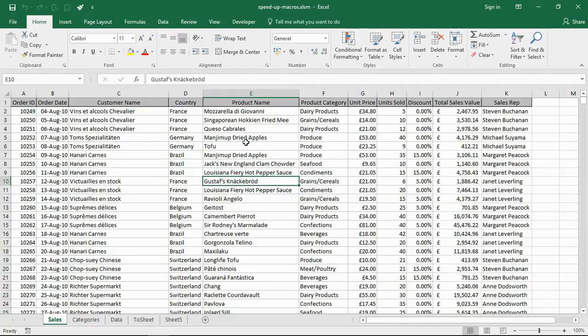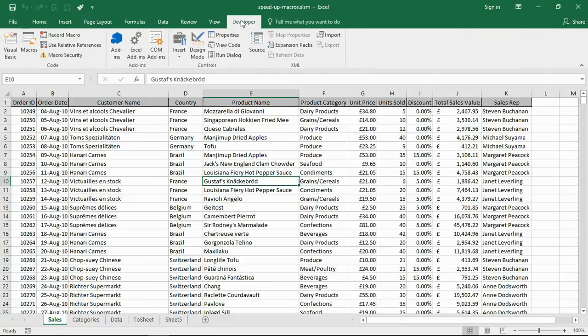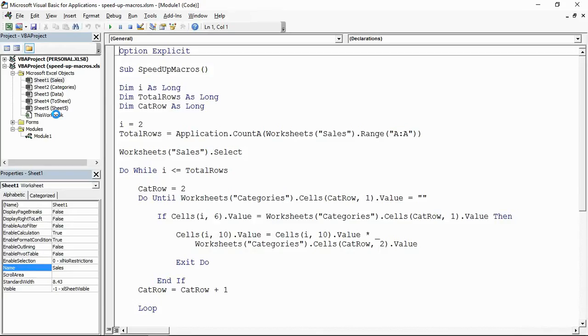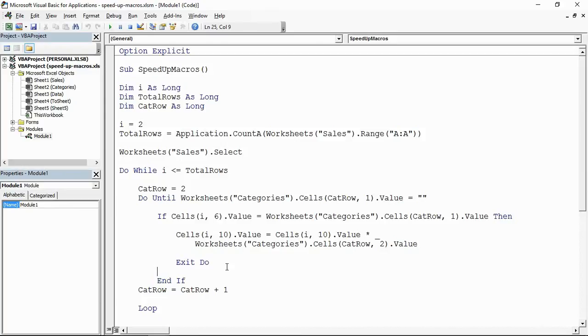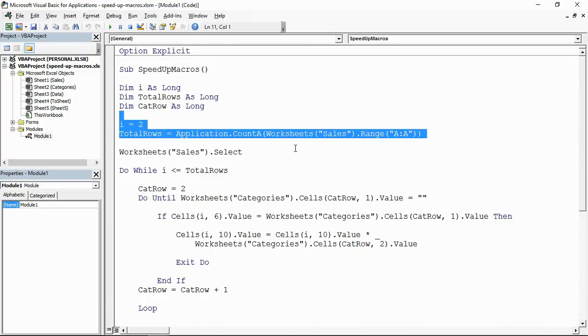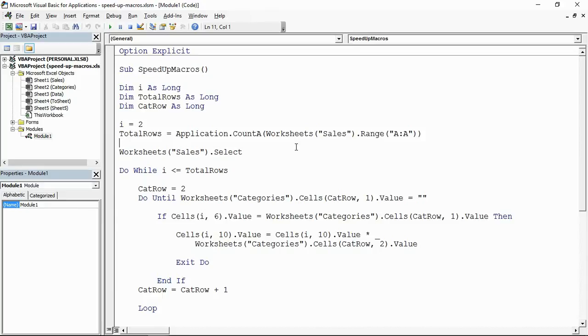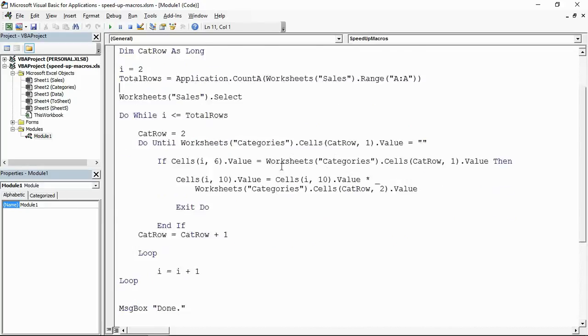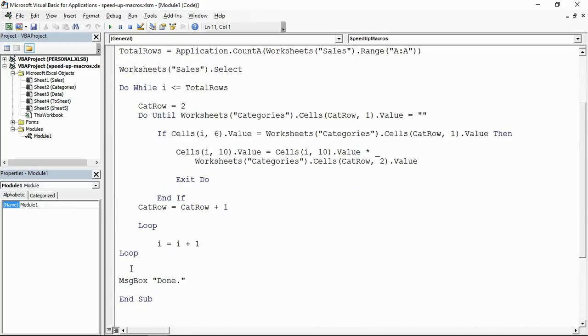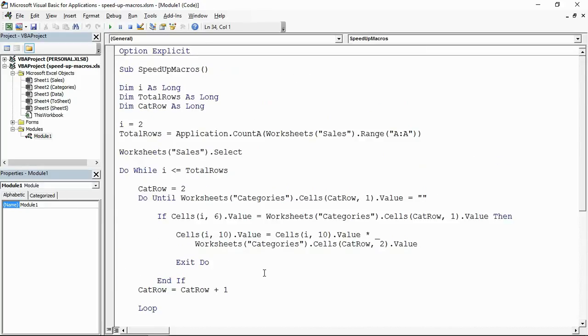If I jump to my developer tab and my Visual Basic, this is the basic pretend macro I've got which goes through a couple of different loops here to slow it down a little bit. At the top of the procedural macro we're going to add some lines to change or switch off certain features. At the bottom we're going to change them back or switch them on again.